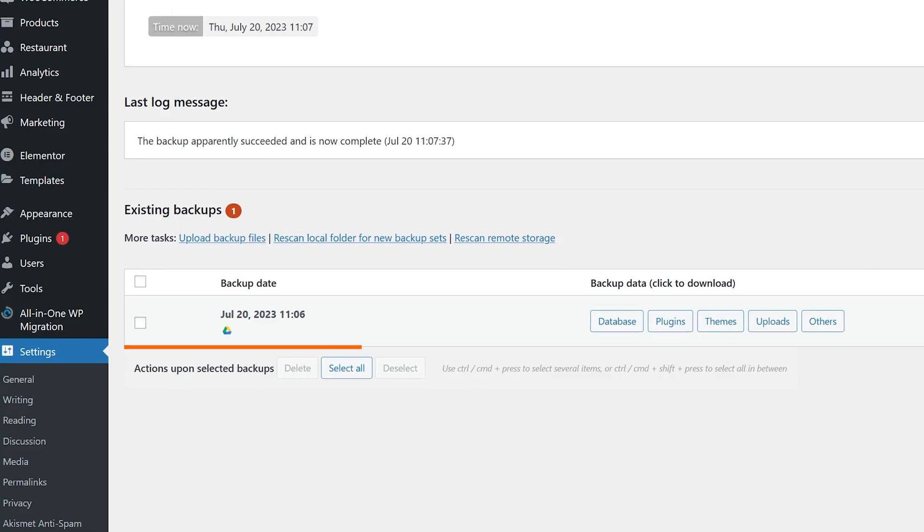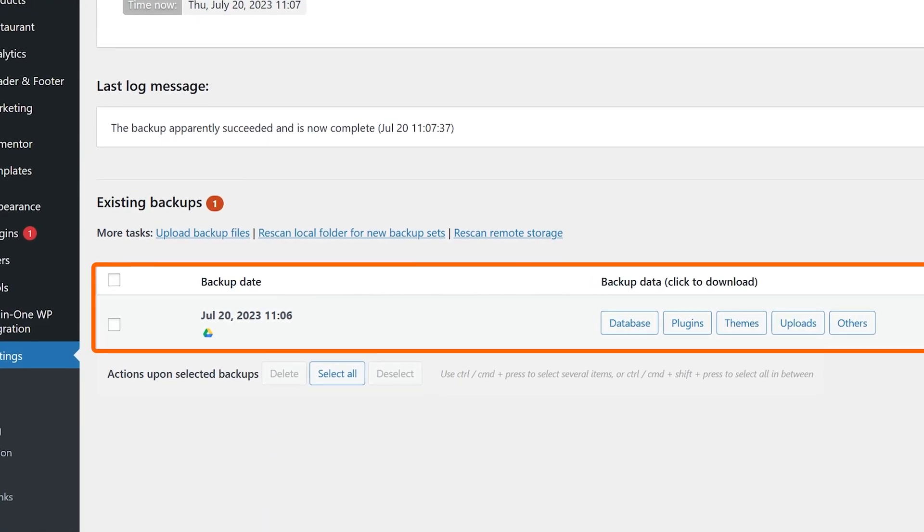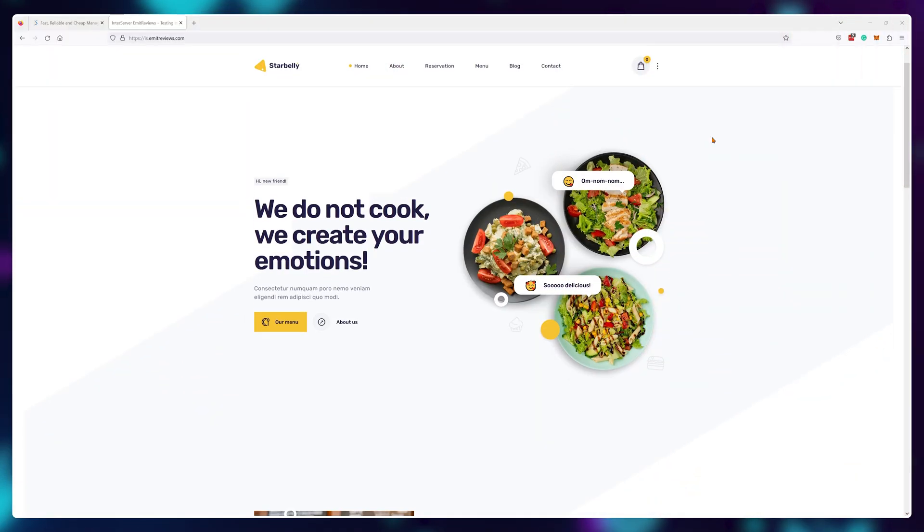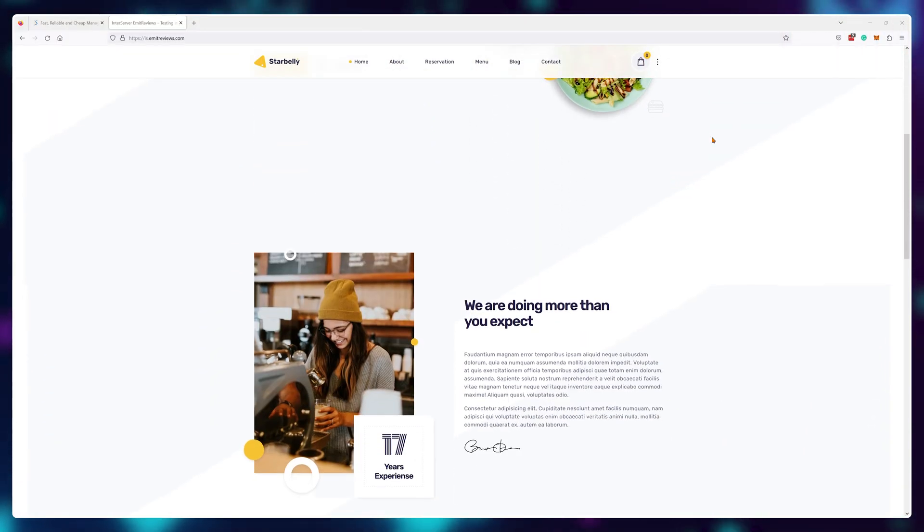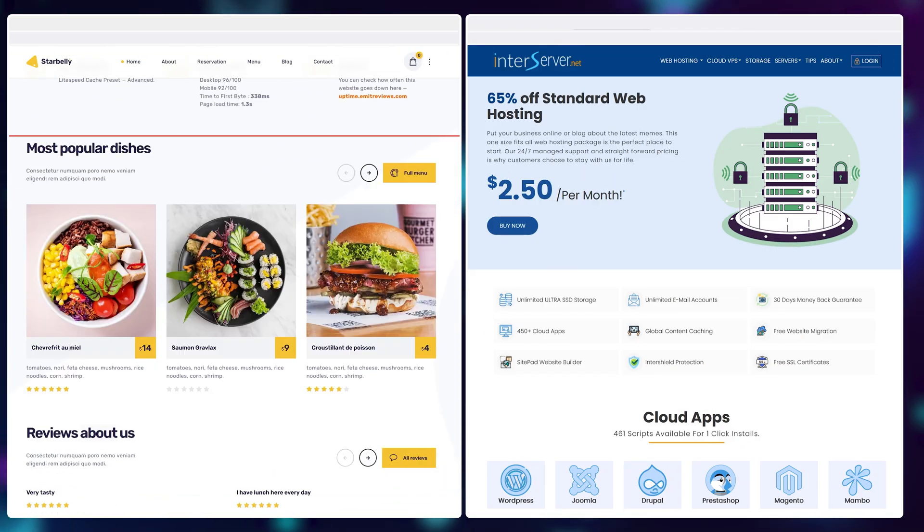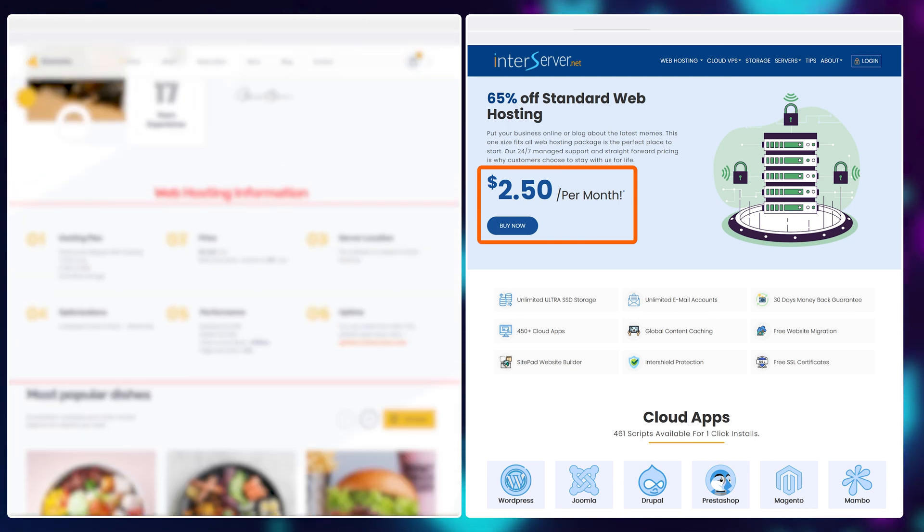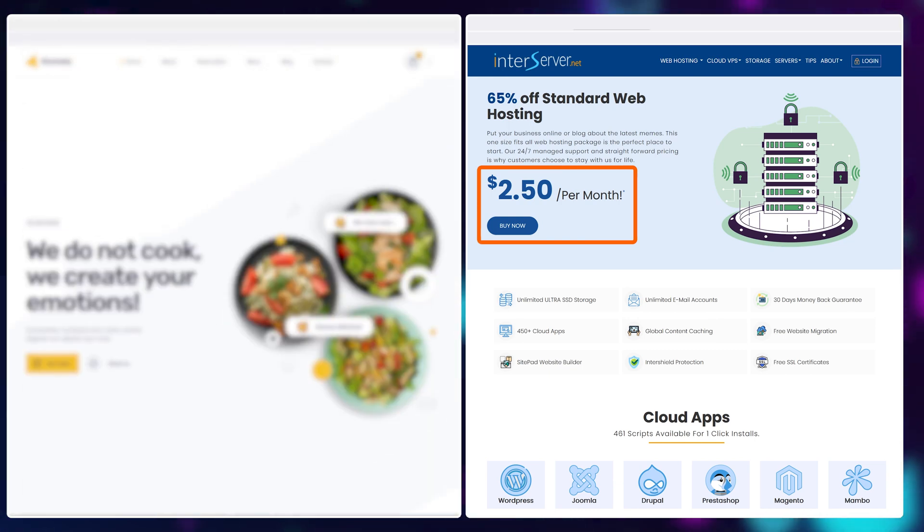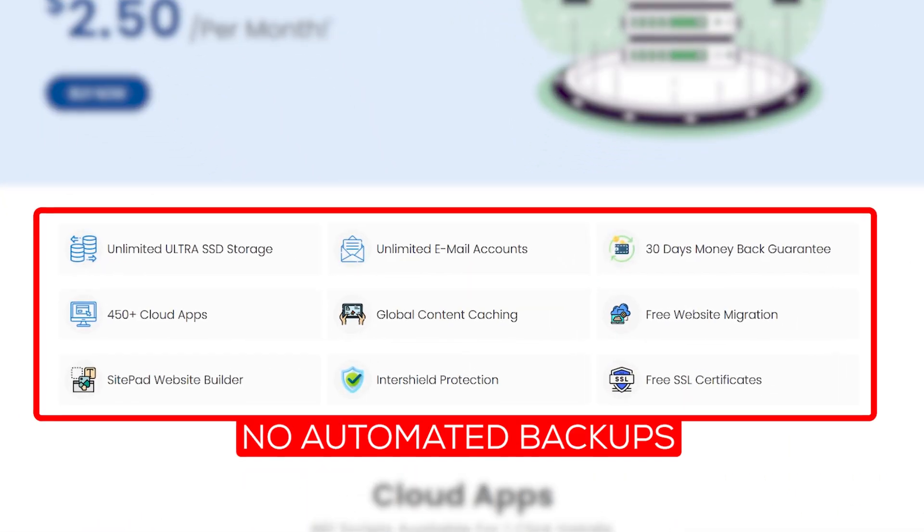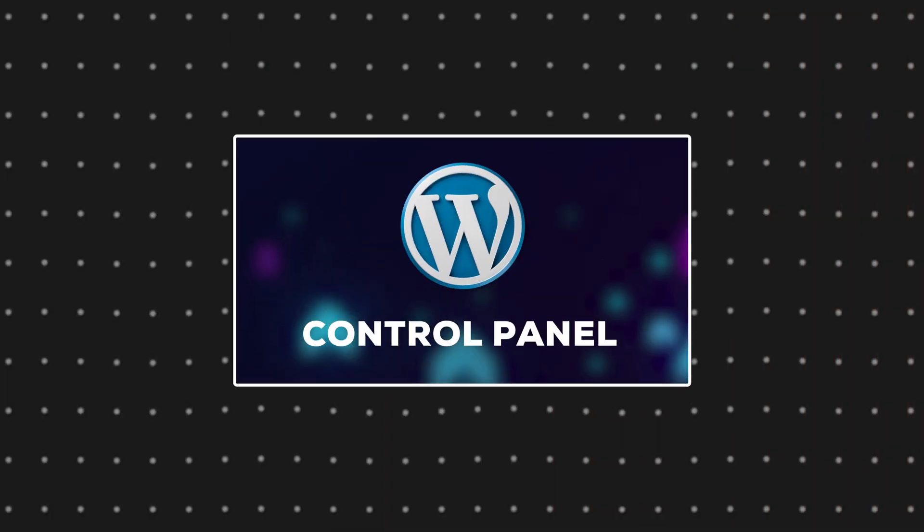But no worries, I'll show you how to create automated daily backups completely free of charge on any provider, so your website won't ever suffer from a critical failure ever again. I have this website hosted on InterServer, they're a great web hosting provider that's only two and a half dollars a month, but there are no automated backups included in this plan.